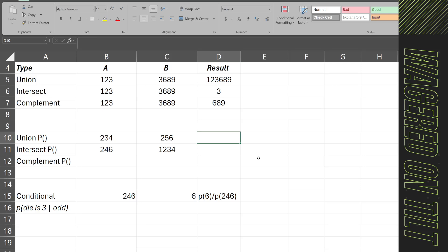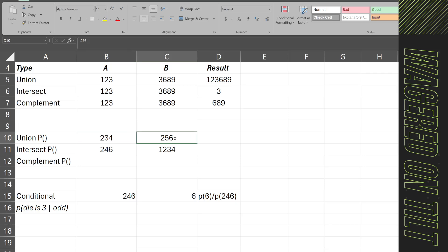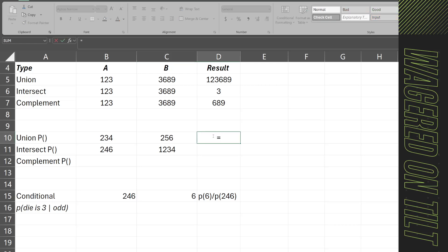For a union probability using a six-sided fair die — where group A is {2, 3, 4} and group B is {2, 5, 6} — the probability of rolling something in A or B is calculated by summing unique values. We have 3/6 from A and 2/6 from B (dropping the duplicate 2). The combined unique data set is {2, 3, 4, 5, 6}, giving us 5/6, which equals about 83.3%.